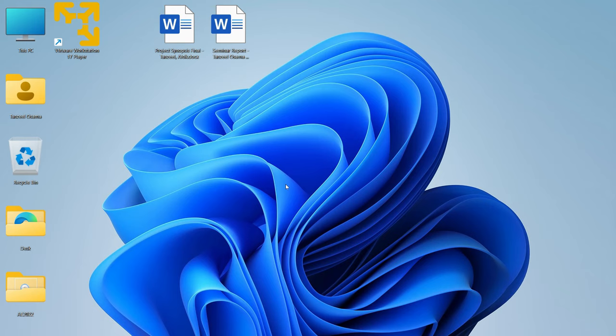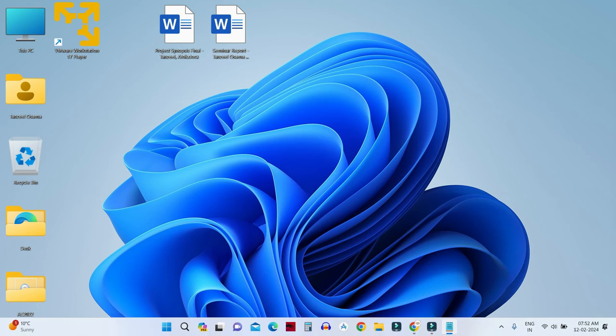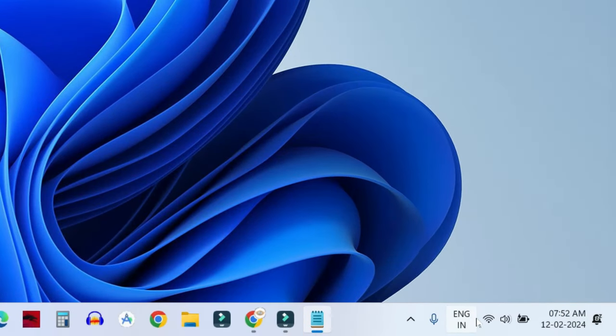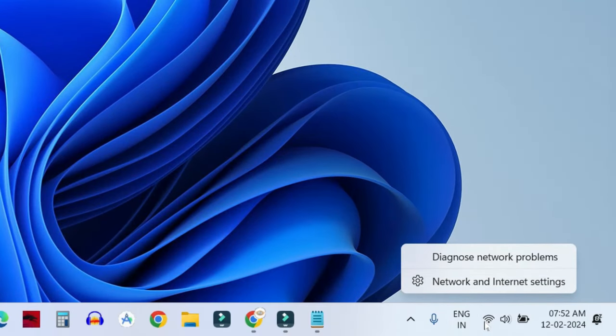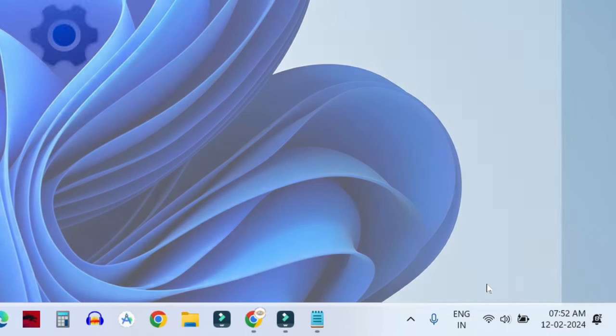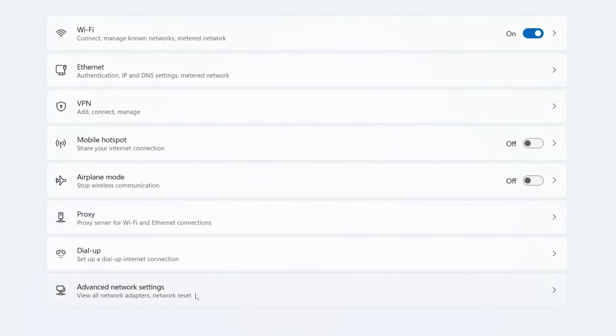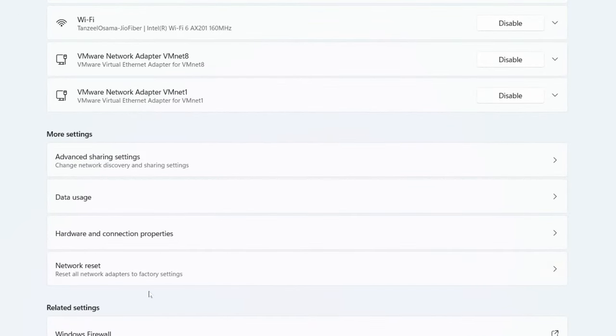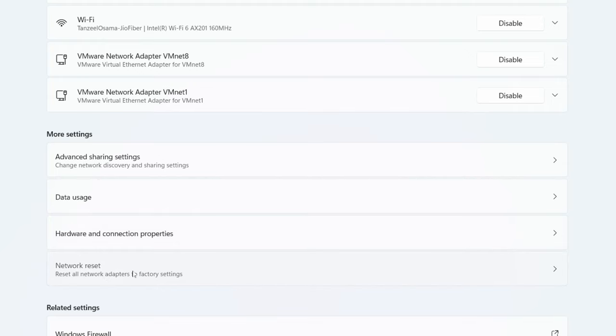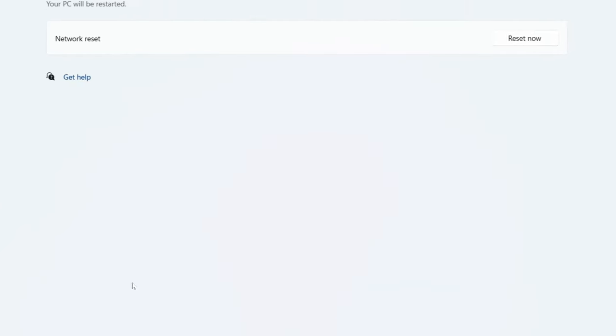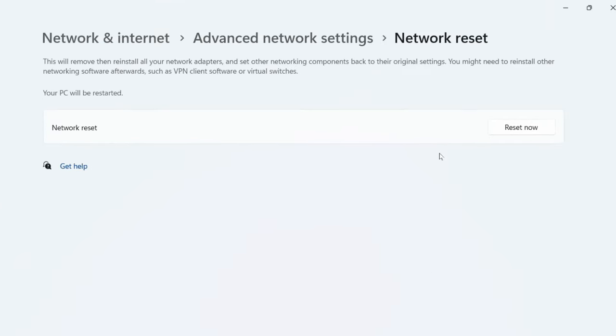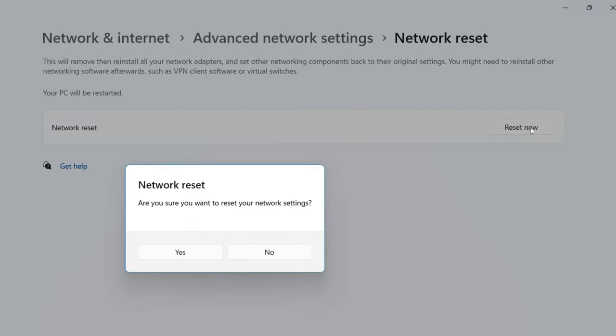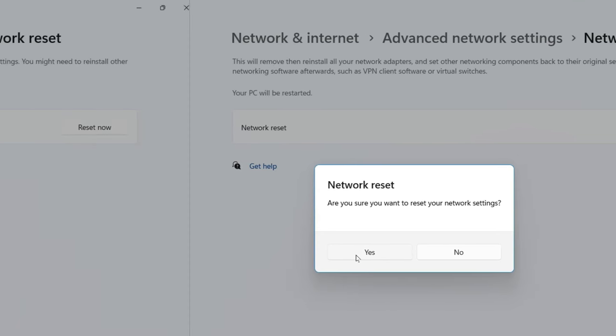If it has not then in the next step I want you to reset your network. So right click on your network icon. Click on network and internet settings. Then click here on advanced network settings. Then under this section more settings you will find this option network reset. Just click on it. It is going to reinstall all of your network adapters and then set other networking components back to their original settings. So just click here on reset now. Then click on yes. Once the reset is complete you will have to restart your computer. After that your problem will be resolved.